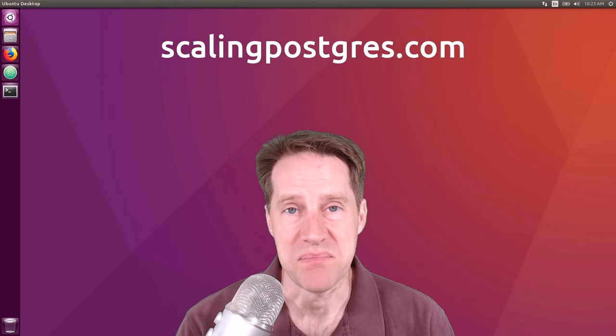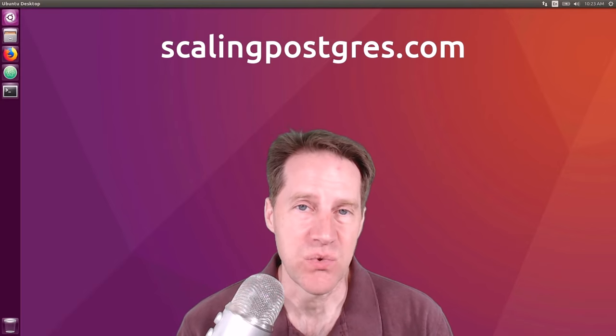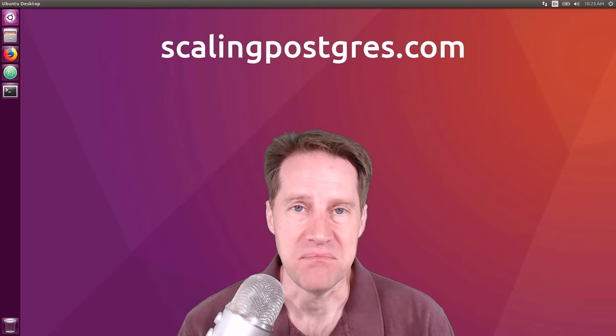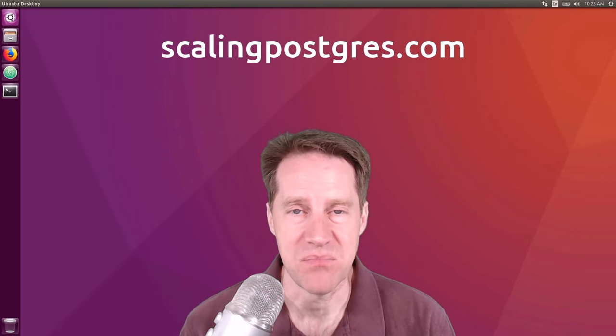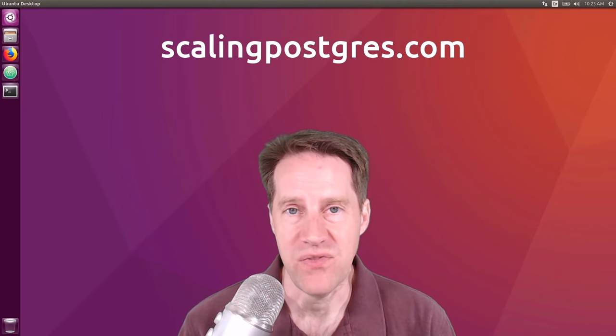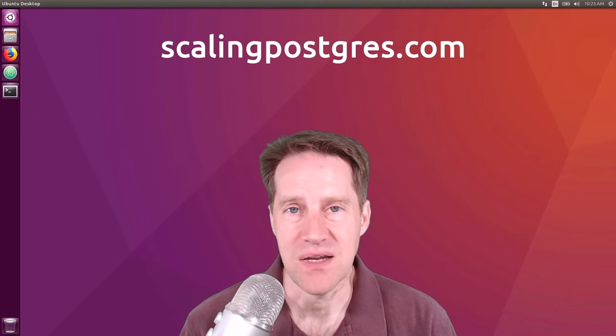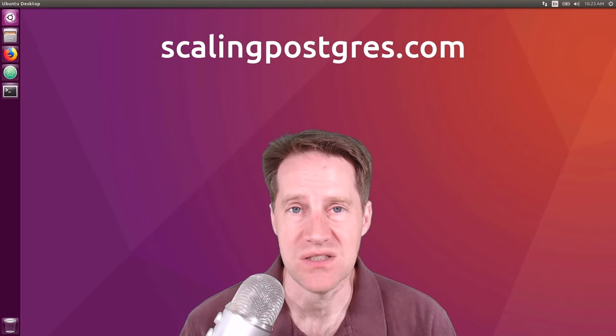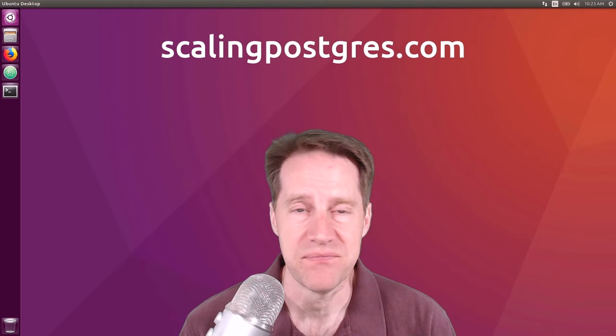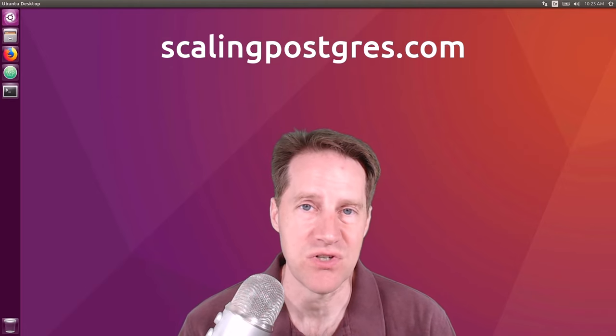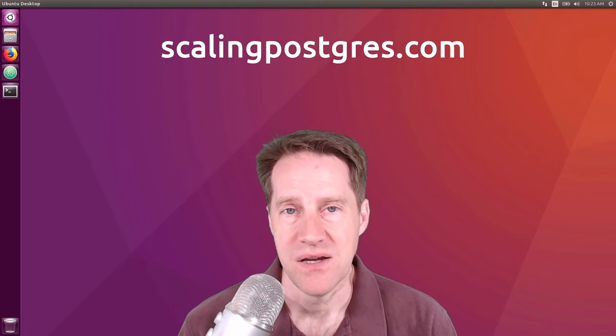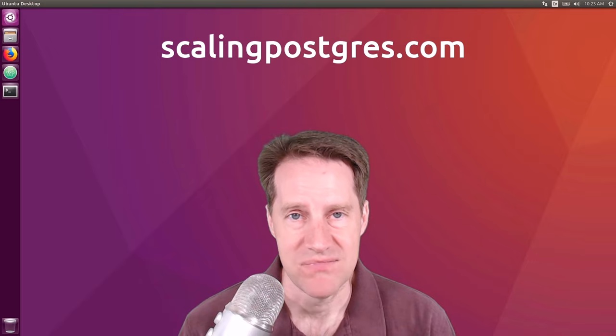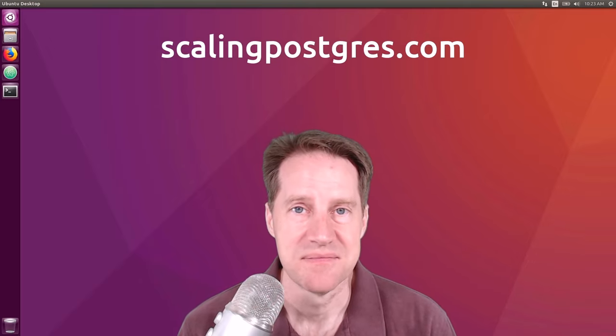I hope you enjoyed this episode. If you want to get links to any of the content mentioned, be sure to head over to scalingpostgres.com. While you're there, you can sign up to receive weekly notifications of each episode, as well as get the podcast version and the transcript of each show. Other than that, thanks, and I'll see you next week.